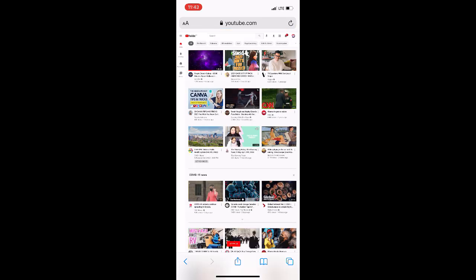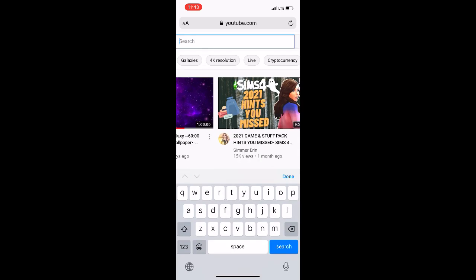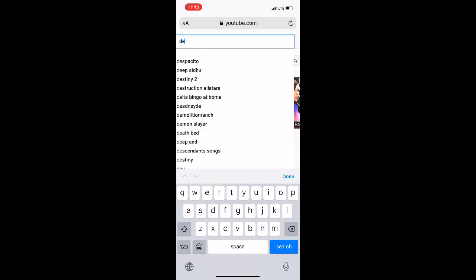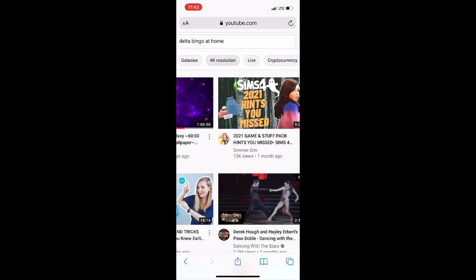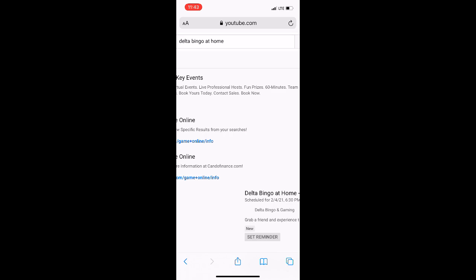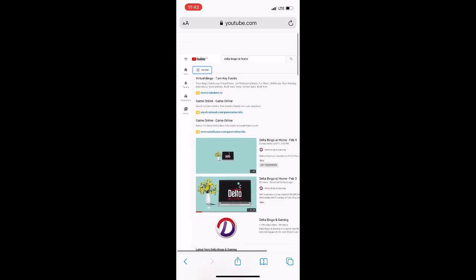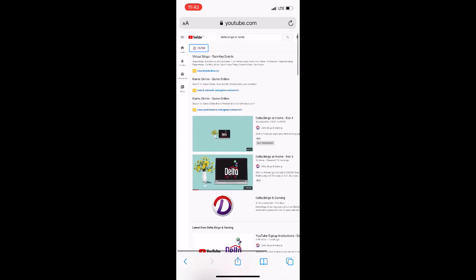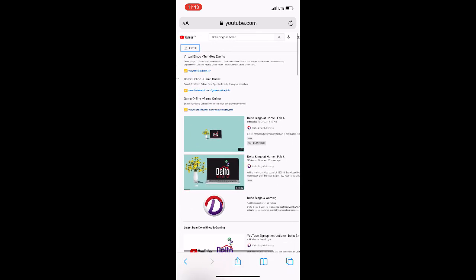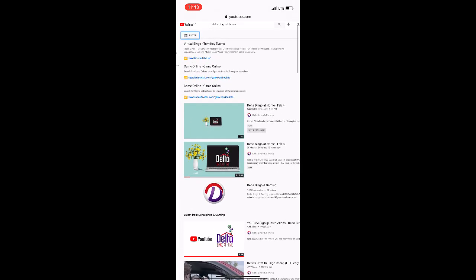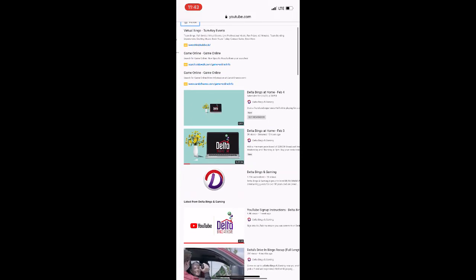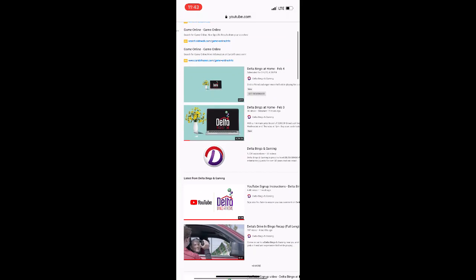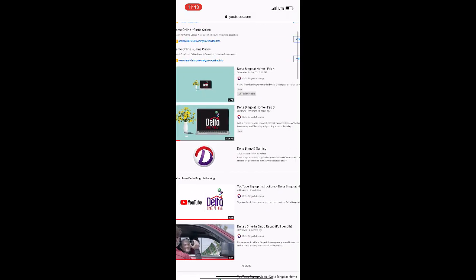Now you're all set. In the search bar at the top, type in Delta Bingo at home or Delta Bingo and Gaming to go to our page. There may be a few ads at the top. Scroll down until you see Delta Bingo's videos. Select the stream that says live and has the date that you are playing on.